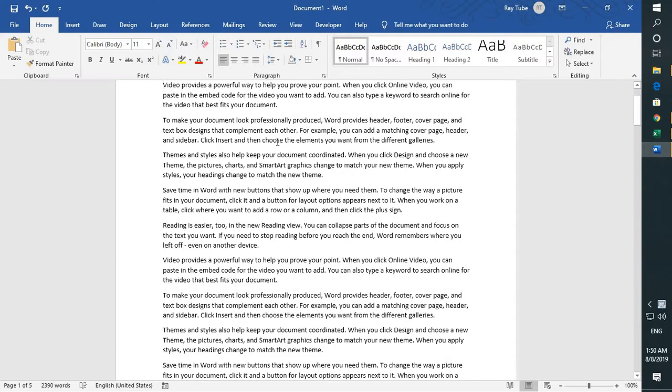what you will have to do is go to that document which you want to find the word count. Then, once you're on that document, go to the Review tab.